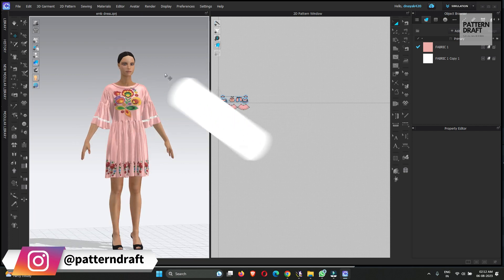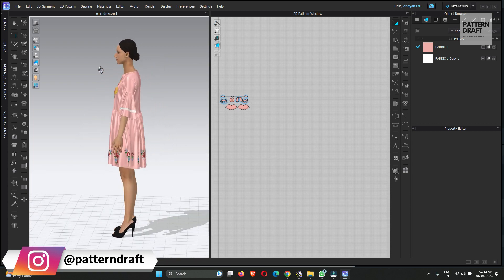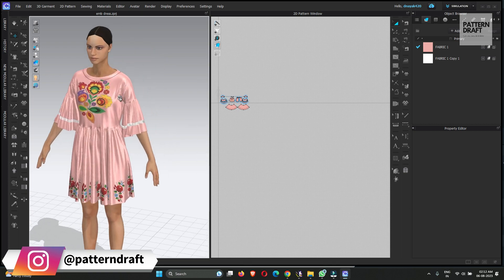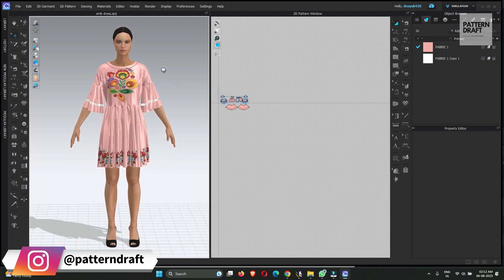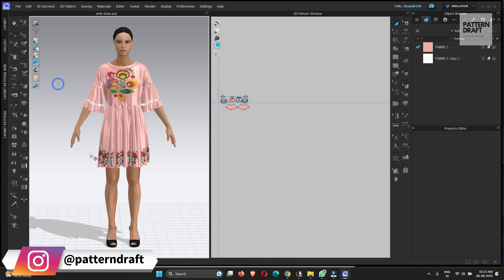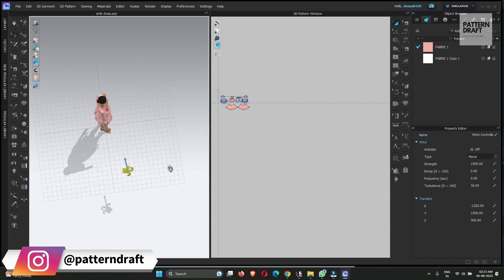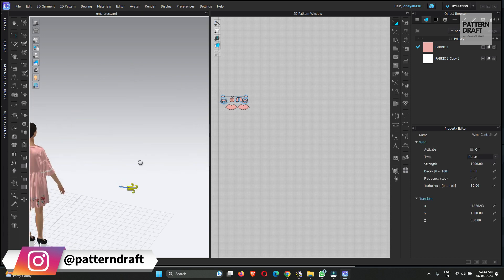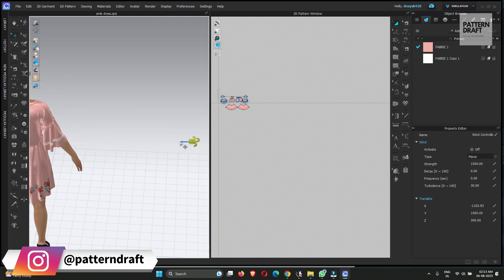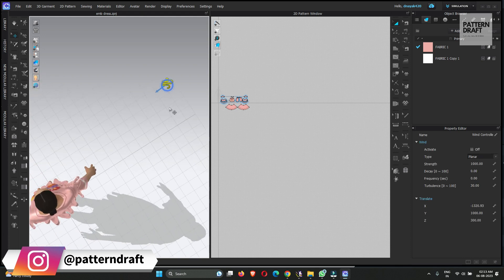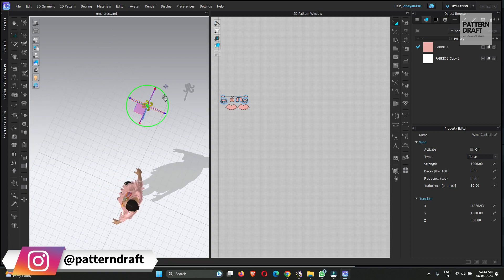For this video, I am going to use one of my styles which I had already created. This is the style and we will add the wind effect to this basic style. For adding the wind effect, we need a wind controller, and you can show the wind controller from here. This is the wind controller and this arrow shows the direction of the wind. Let me first change the direction.